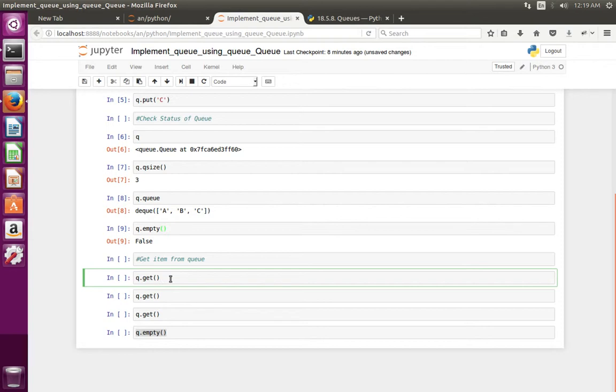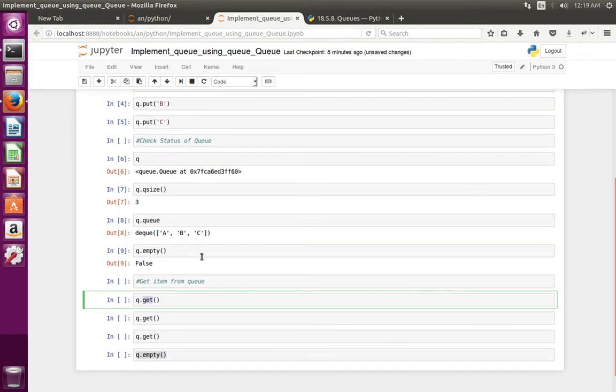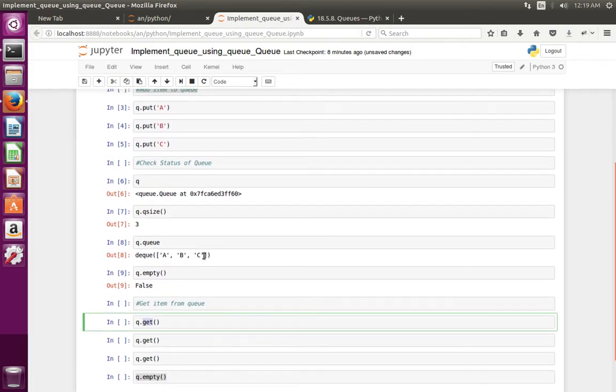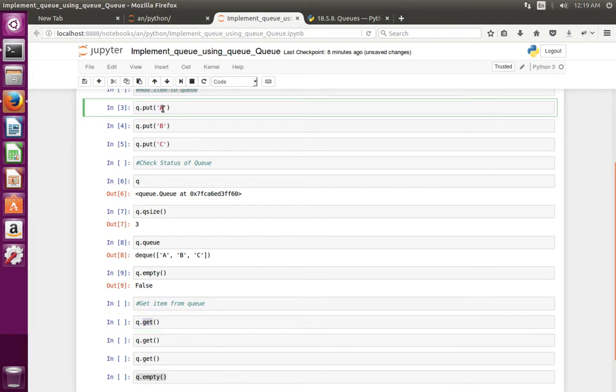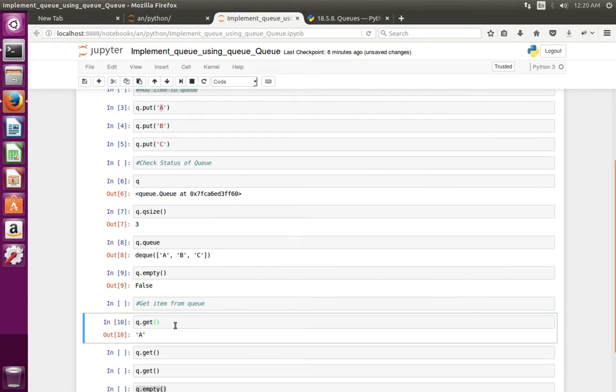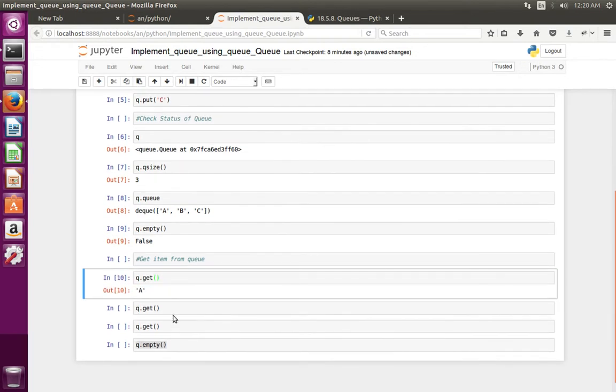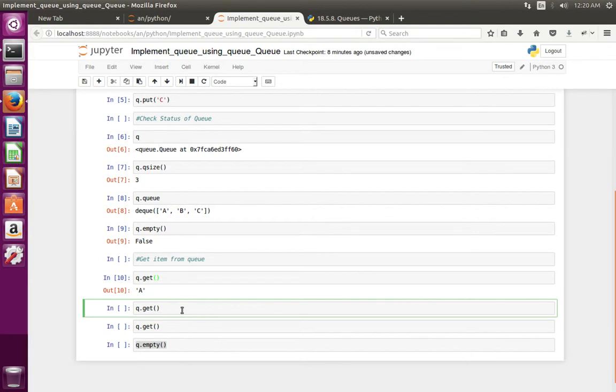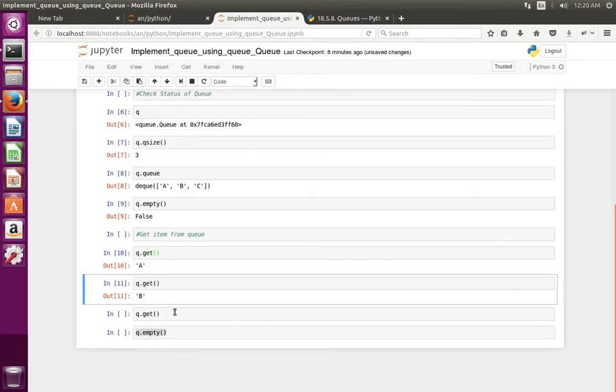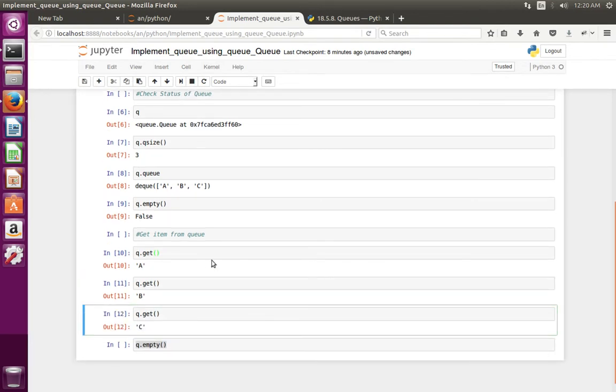You can get items from the Queue using get method. So when we call get method, it should return the item which we added first. In this case it should return a. Let me call get again one more time. Now I have taken all the items from the Queue.